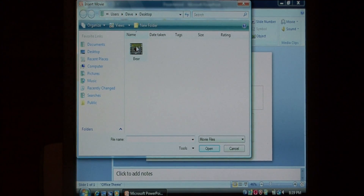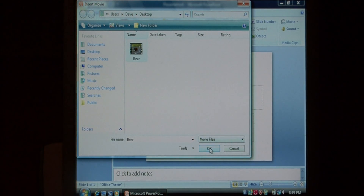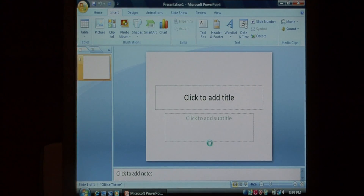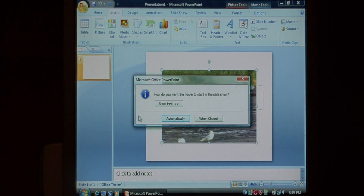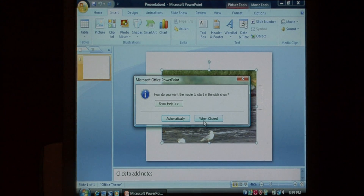Now I have here a little video of a bear in a stream. Select the bear, and select OK. It's loading in the movie, and it's going to put it right here in the middle of the slide. This dialog that pops up says, how do you want the movie to start? Either automatically, or you can click on it to activate it. We want to do it automatically in our slide.